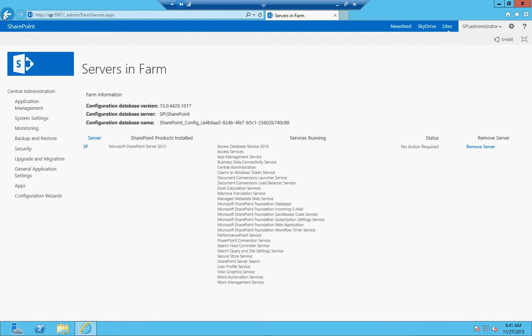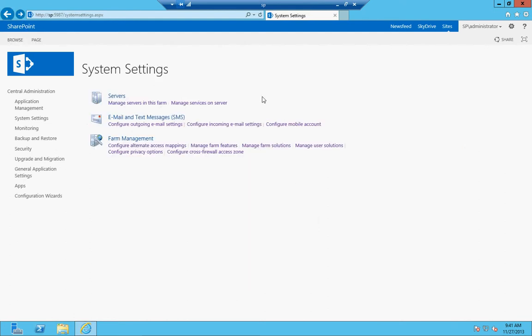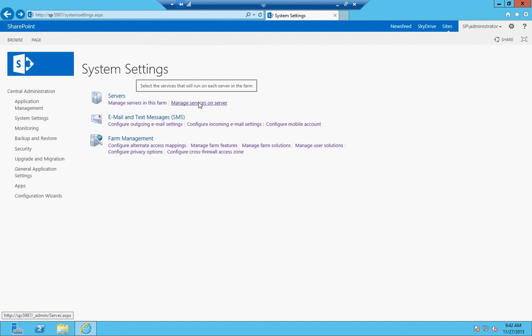This option for servers in farm is really applicable if you have an actual farm. Right now I'm running mine in standalone, as my video series on setting up an environment walked you through doing. So everything's running on one server, which is why we only saw one there.